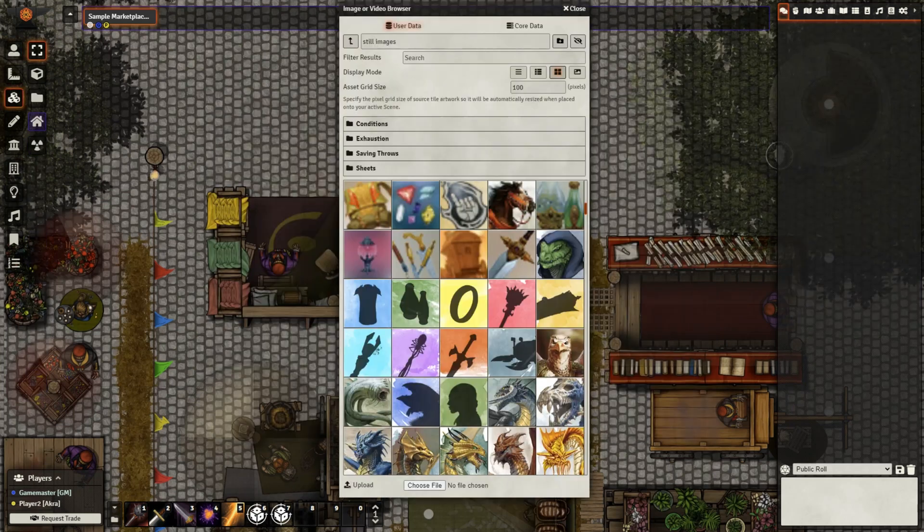With the shop prep out of the way, we would be ready to go if we wanted. However, for the setup I used earlier, I only have the shop available when the player is near the merchant. To achieve this, we use Monk's Active Tiles.